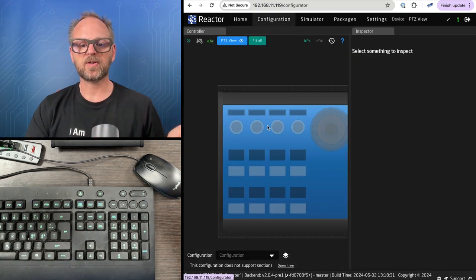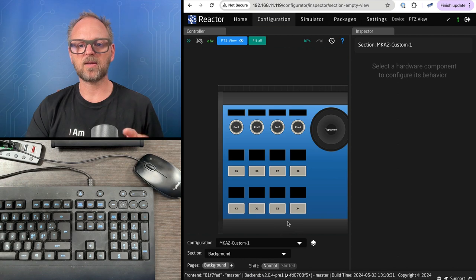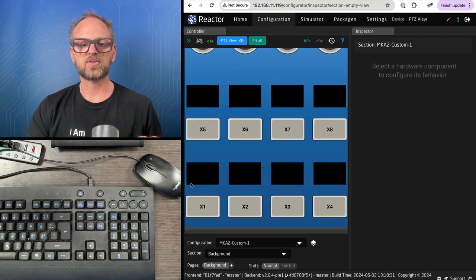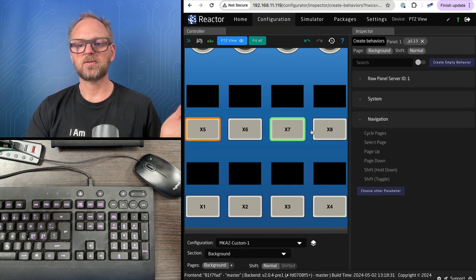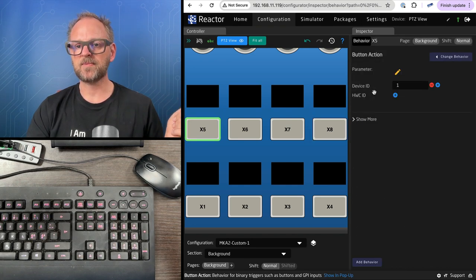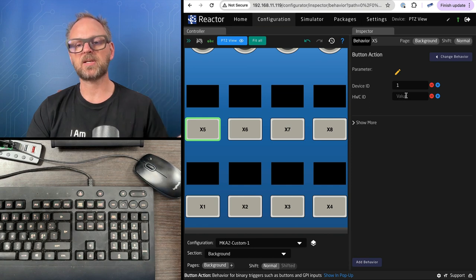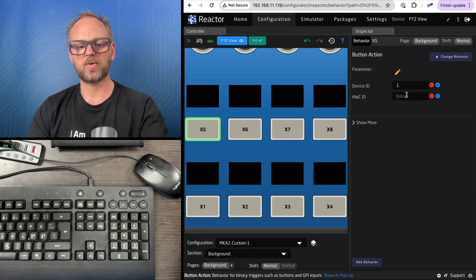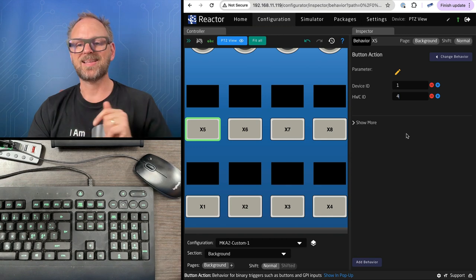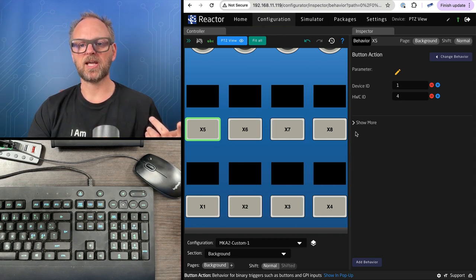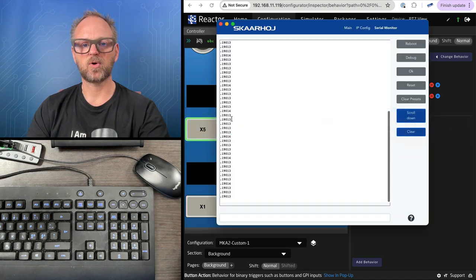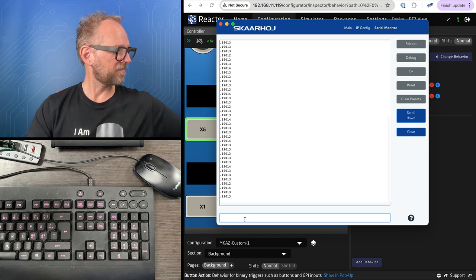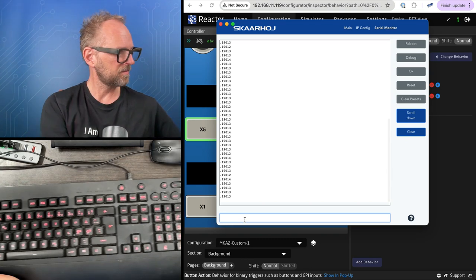Let's move on to configuration. In my PVC view I want to set these buttons up. The first button could go into raw panel server button action. I want to emulate a particular hardware component and I'll choose 4. I can place the cursor down there.